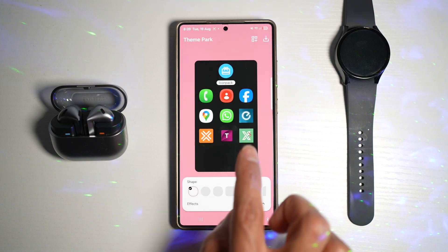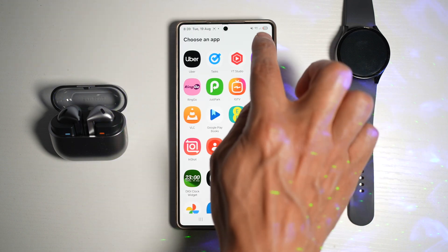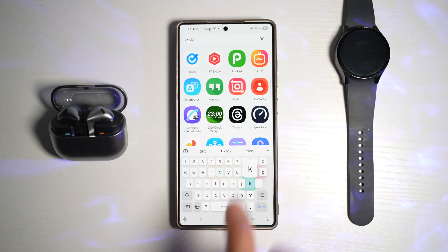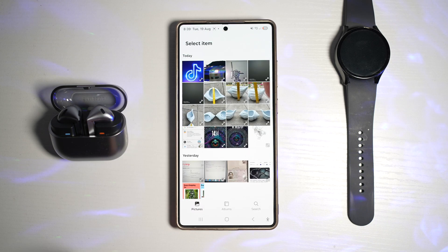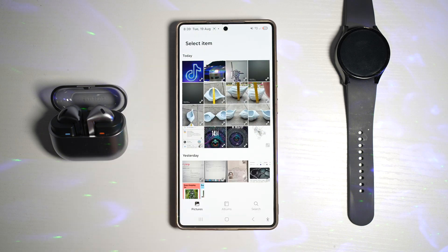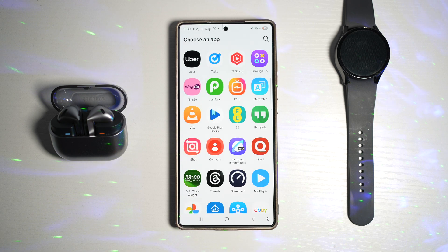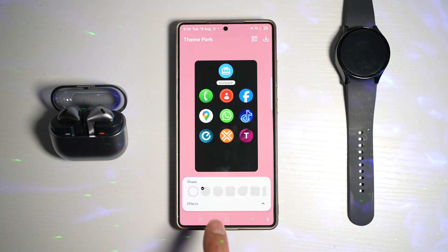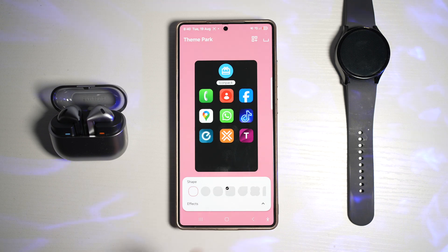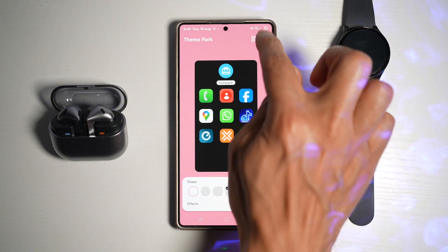Here we'll find the TikTok app. We'll go ahead and change that TikTok icon to the one we downloaded — that one here. Now press back, press back again. Here we can go ahead and choose all these different shapes. I'll choose this shape here and then tap on save.